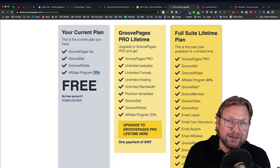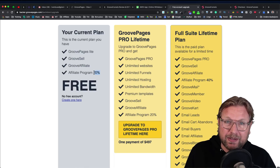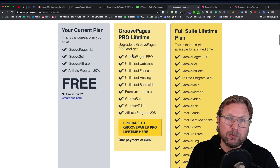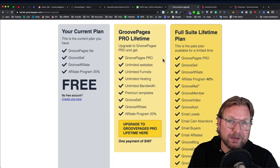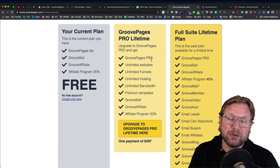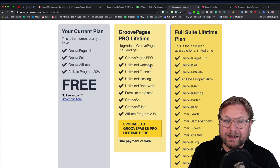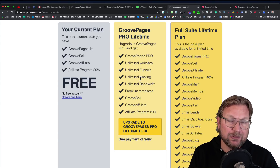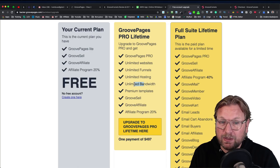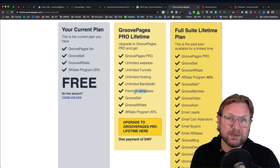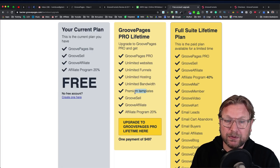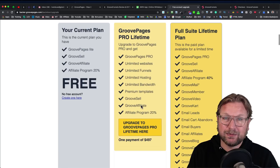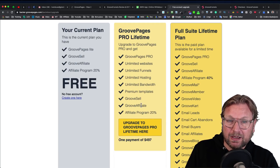The free plan has three website limitations and template limitations. Right now it's not entirely clear what all the limitations are, but that's the free plan. Then we have the upgrade plan, which is GroovePages Pro — a lifetime deal currently selling for $497. For that price, you get access to GroovePages Pro, which means unlimited websites, unlimited funnels, unlimited hosting so you never have to pay for hosting again, and unlimited bandwidth. You get premium templates, and very soon hundreds of templates will be added, designed by one of the top designers from ClickFunnels. You also get GrooveSell, GrooveAffiliate, and the affiliate program is also 20%. This is $497 for lifetime access — you never have to pay again, which is an amazing deal.